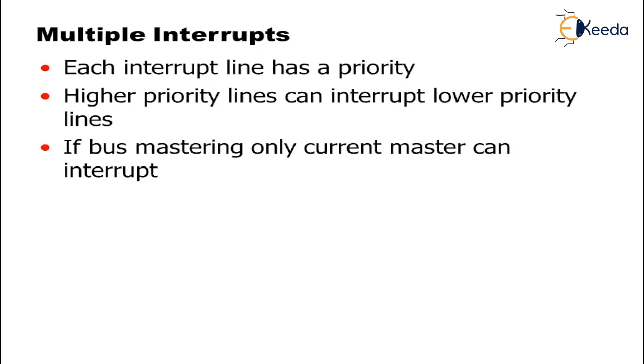Higher priority lines can interrupt lower priority lines. Now, understand this - higher priority lines can interrupt lower priority lines because it mainly depends on which signal, which priority plays a very important role.